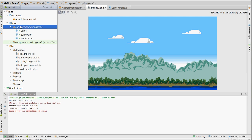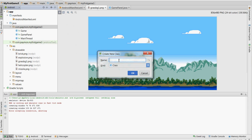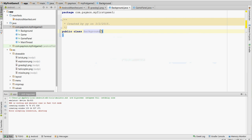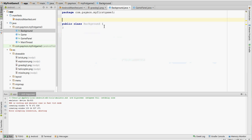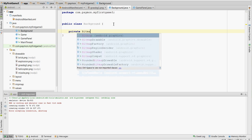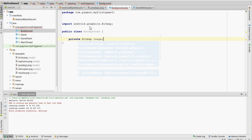Well, we're going to create a new class, new Java class called background. And this class is going to use something called a bitmap. Alt, enter, import. And, of course, we need an x and y coordinate for the background.